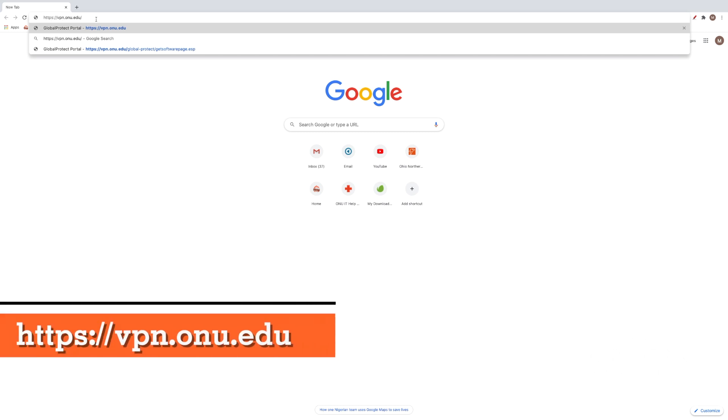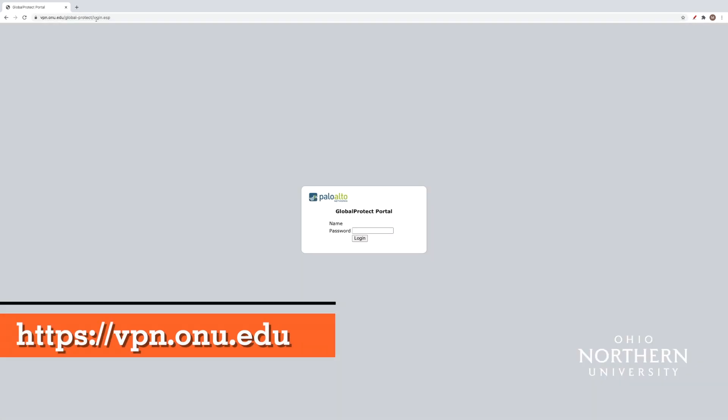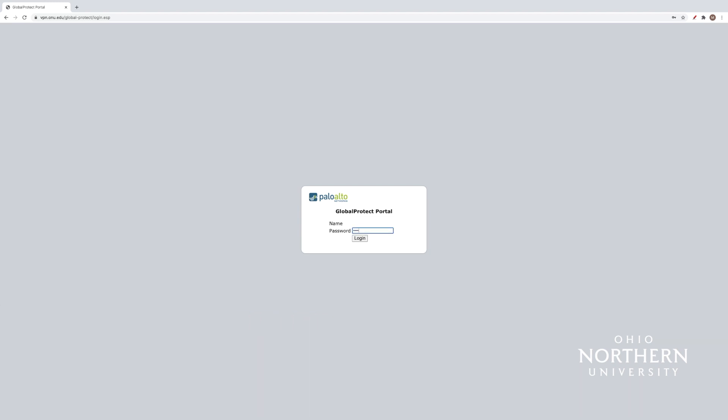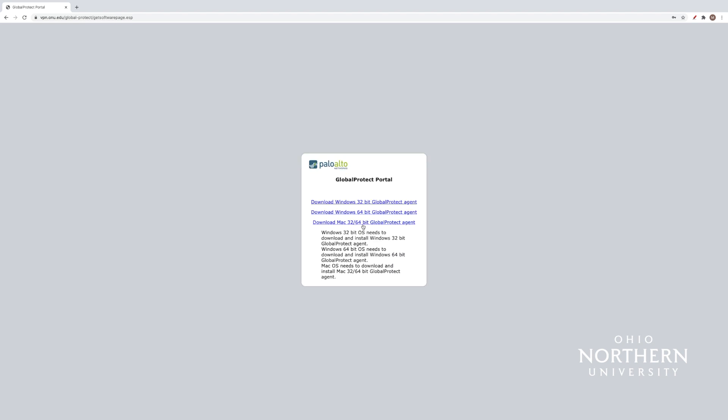To connect to the VPN, you should navigate to the following website. It is important to remember to use HTTPS at the beginning of this link. You will then be prompted to enter a name and password. Please enter your ONU credentials at this location.